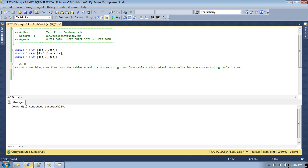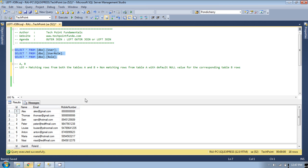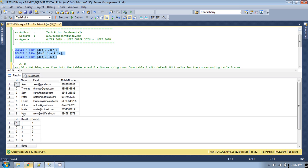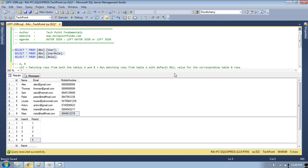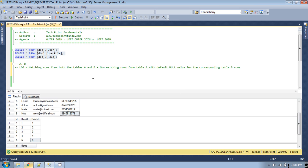This is the definition for the left outer join. Now we will see a live demo. We will use the same tables which we used in the inner join: the user table, user role table, and role table. In the user table there are 8 records, in the user role table there are 5 records, and in the role table there are 5 different roles. We have to display all the users from the user table and also display the role name from the role table — if it is there then print it, otherwise print the default null value.